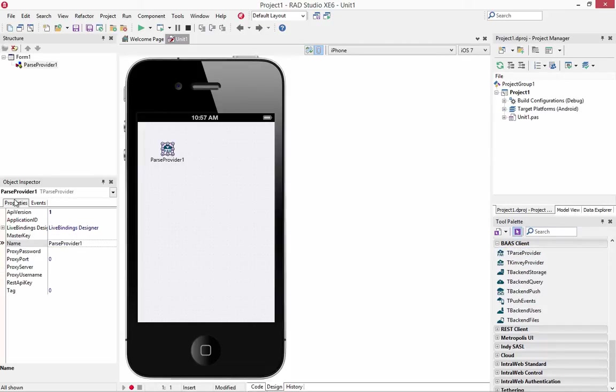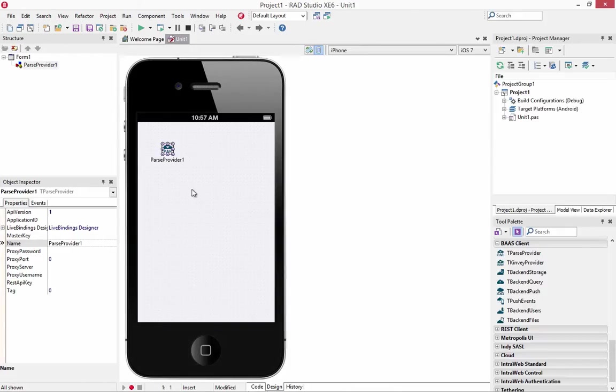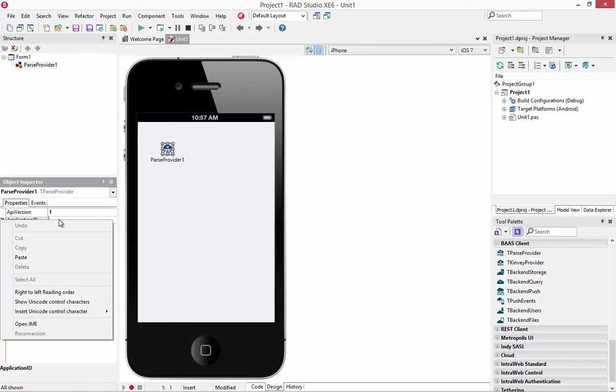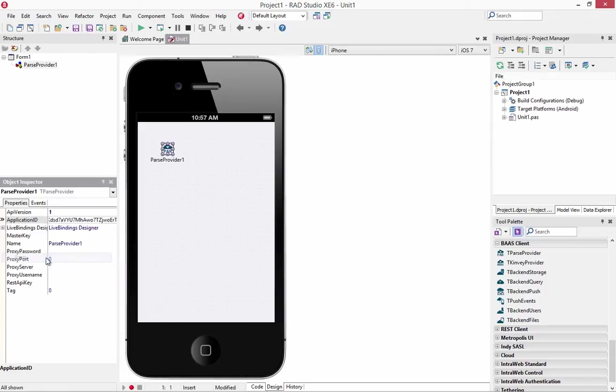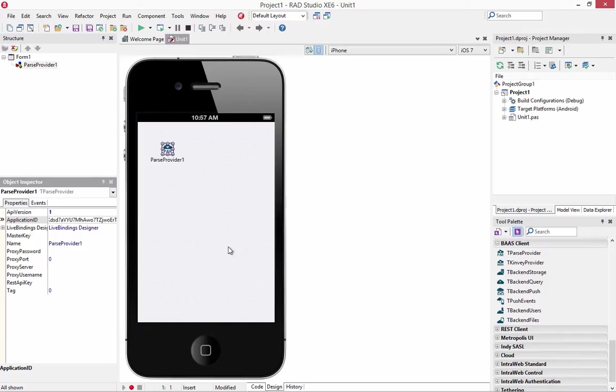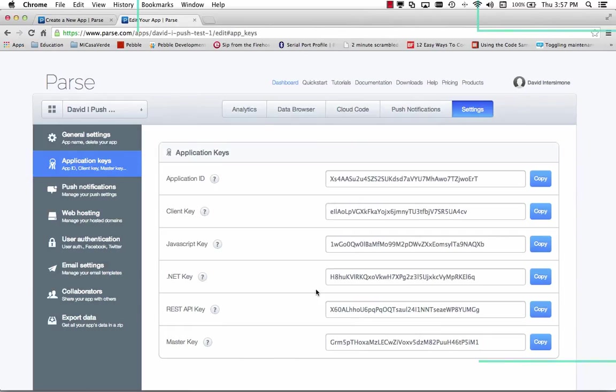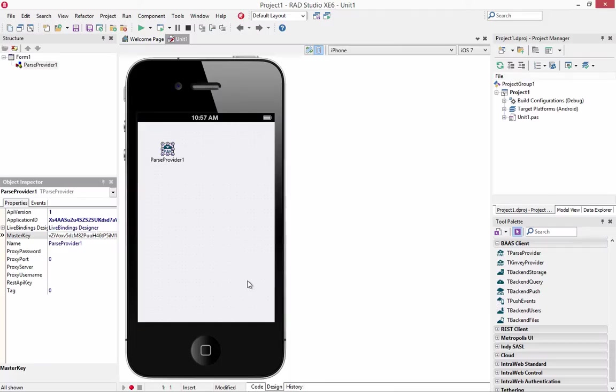Let's start by putting a parse provider down. And over in the object inspector we'll need to set the application ID, the master key, and the rest API key. So we'll put in the application ID, copy the master key, paste that in, and then the rest API key.